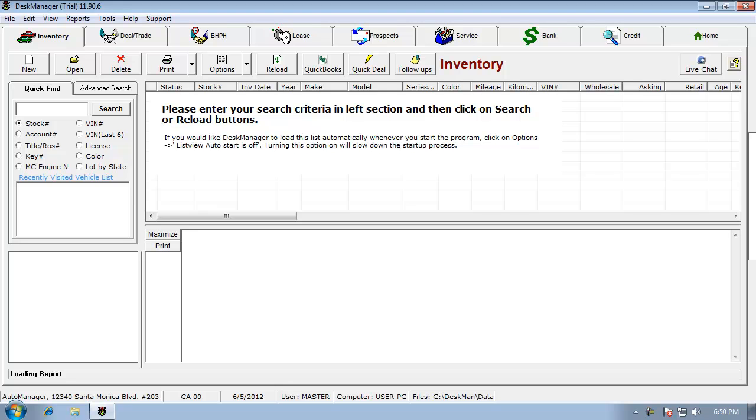Hello everyone. The following video will walk you through updating your desk manager program. You can perform the update from any computer running desk manager, but it will be fastest using the main computer.